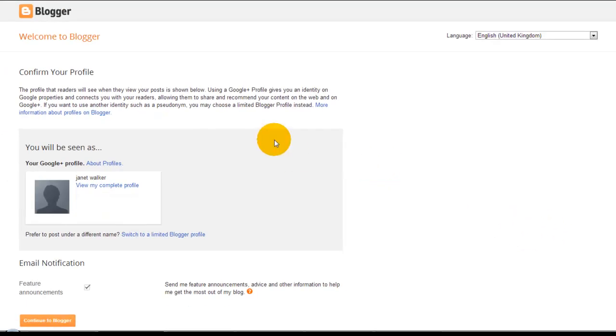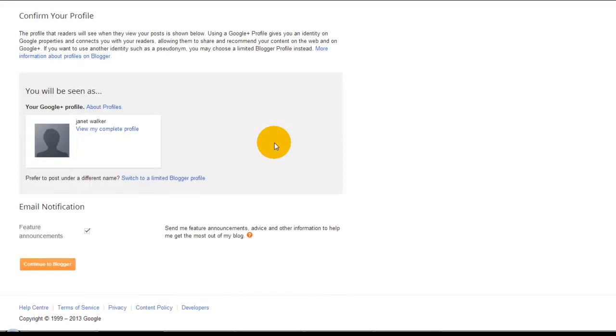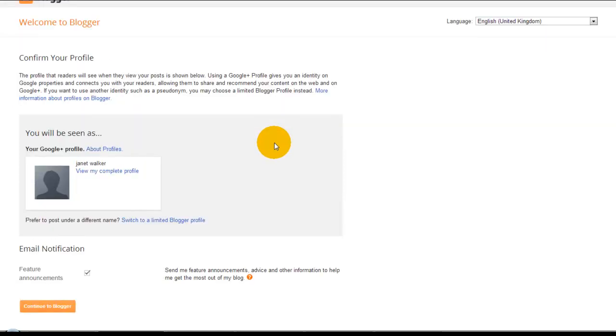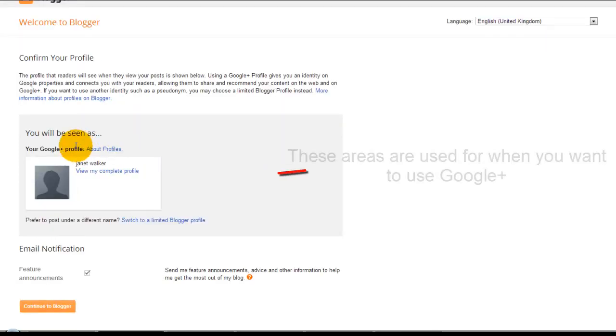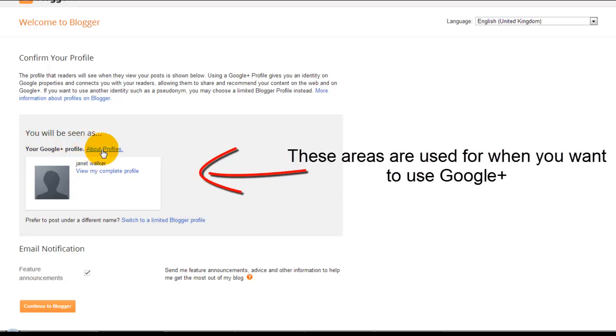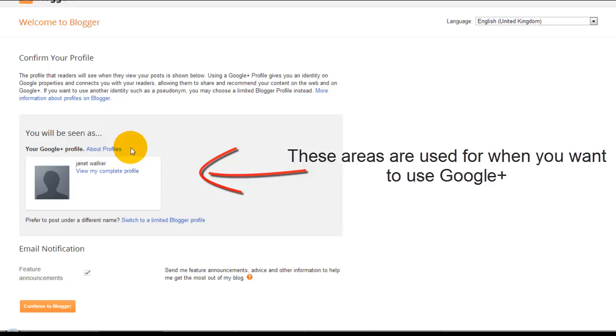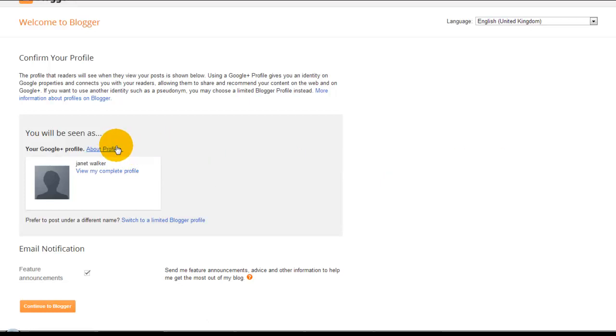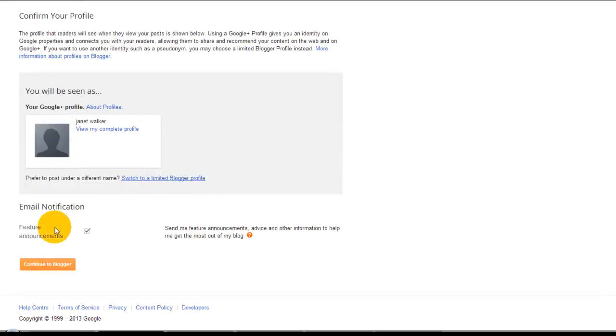And here we go! Now you've created your new Blogger account. As you can see, you can set up your profile and view your completed profile. You can set that up later, but for now we'll continue to Blogger.